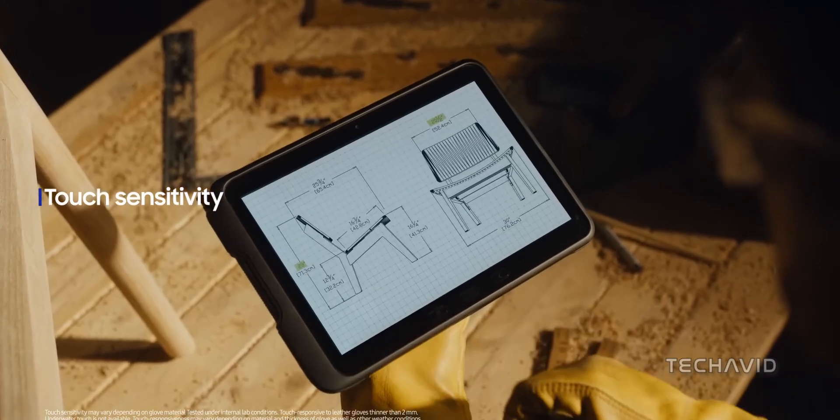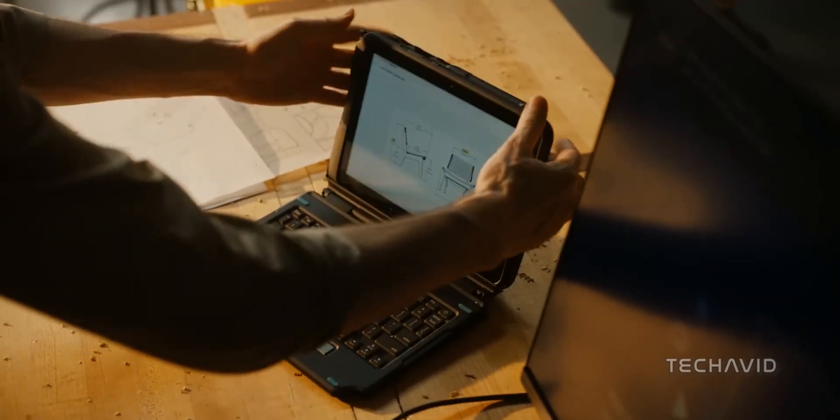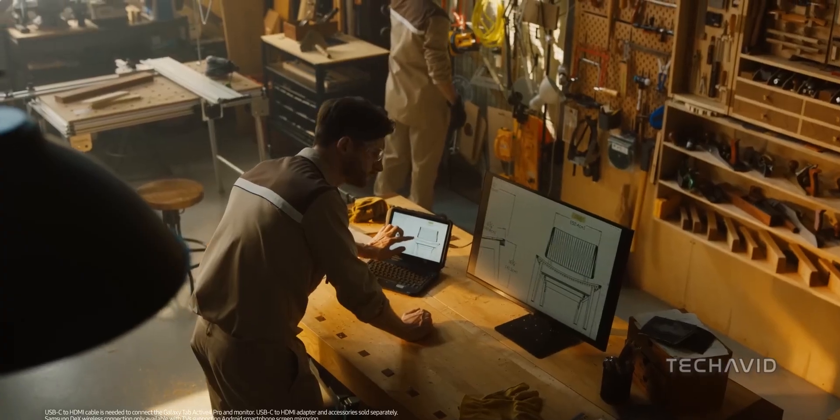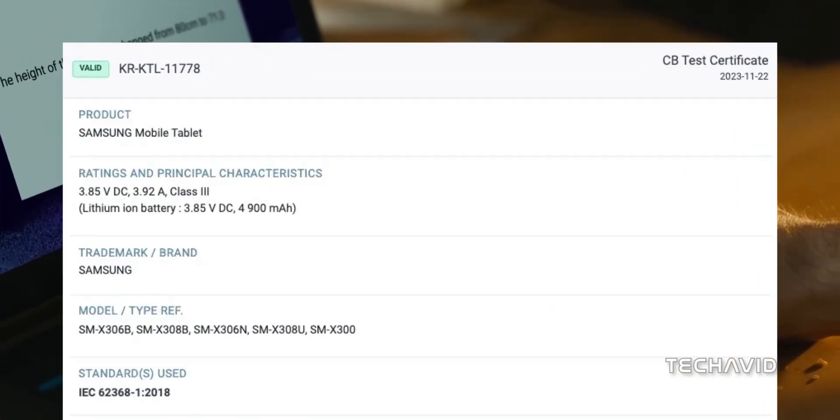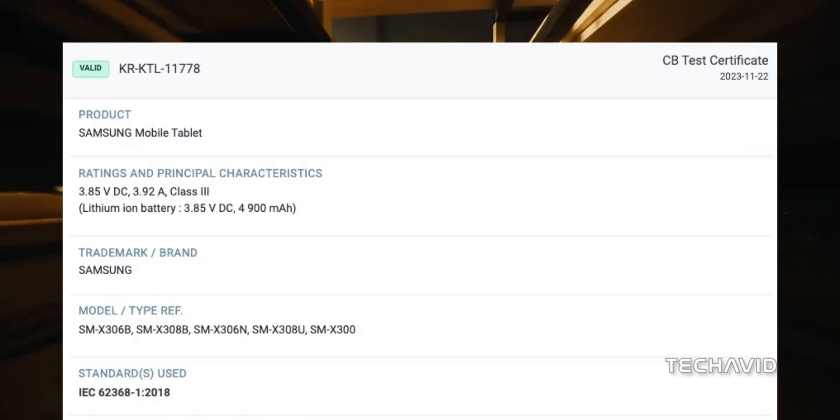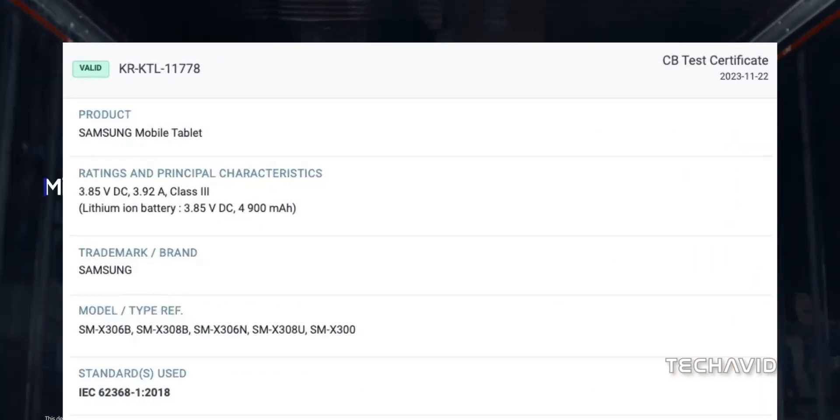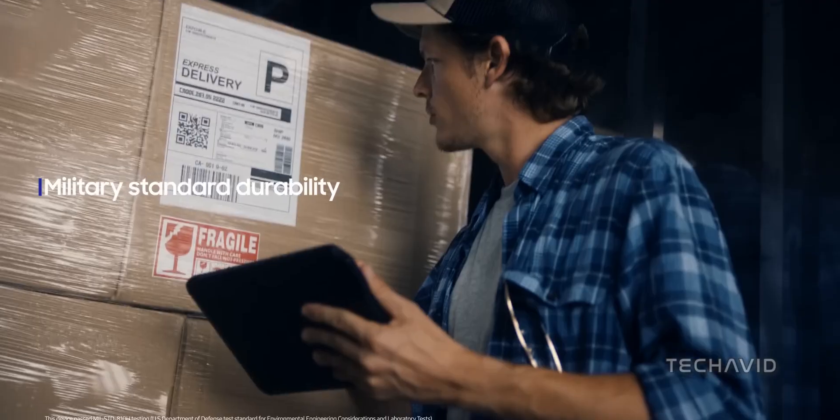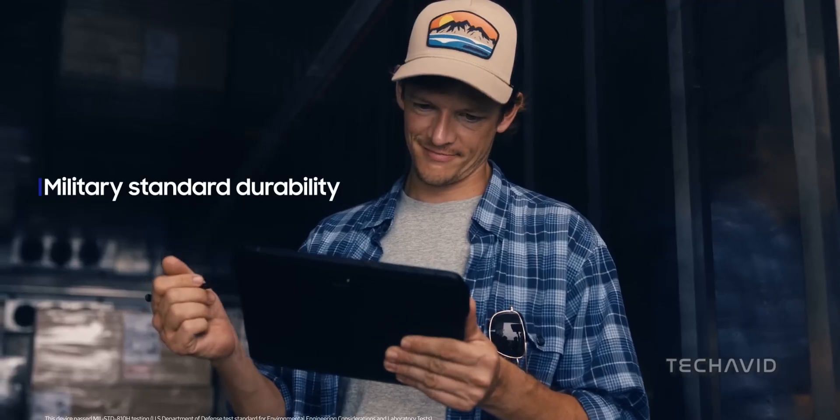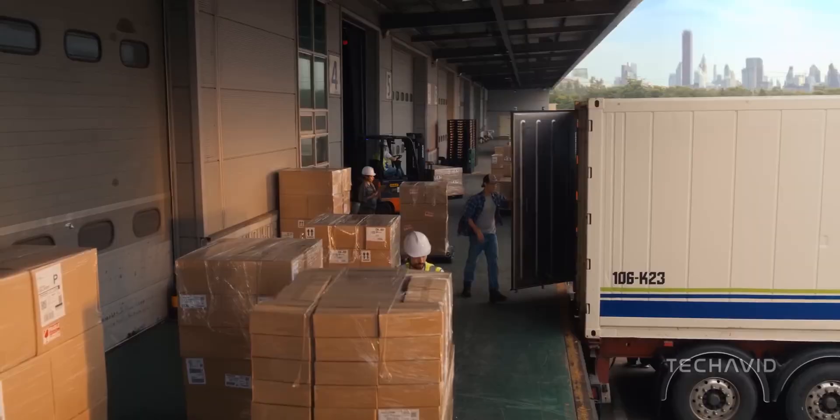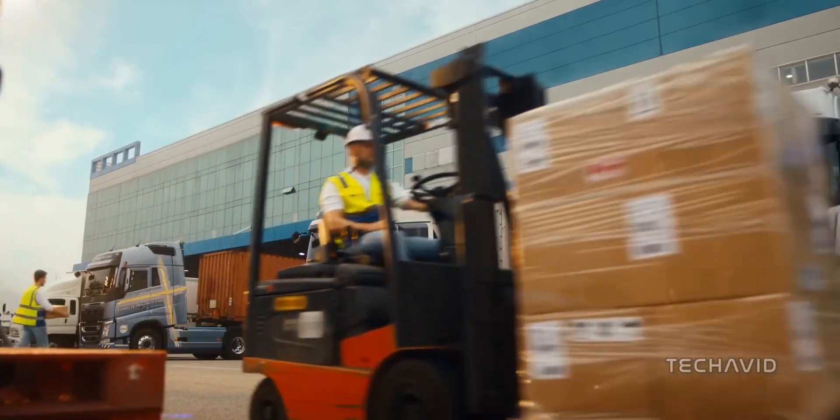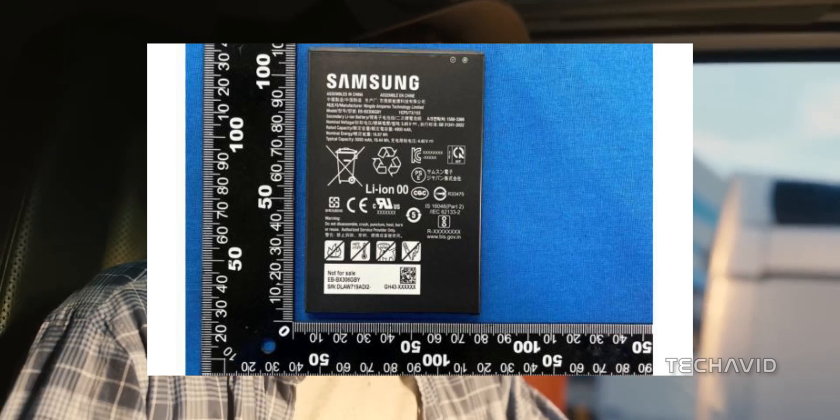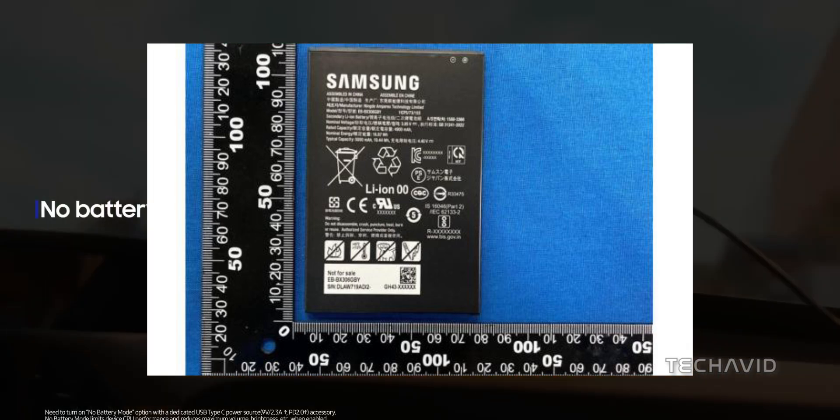About battery, the KTL certification reveals that the Galaxy Tab Active 5 Pro will house a 4900mAh battery, paired with a 15-watt charging capability. A significant drop from its predecessor, but is it due to a smaller form factor or some clever optimizations? On the other hand, as per earlier leaks, it could be 10,000mAh. We'll have to wait a bit longer to find out.